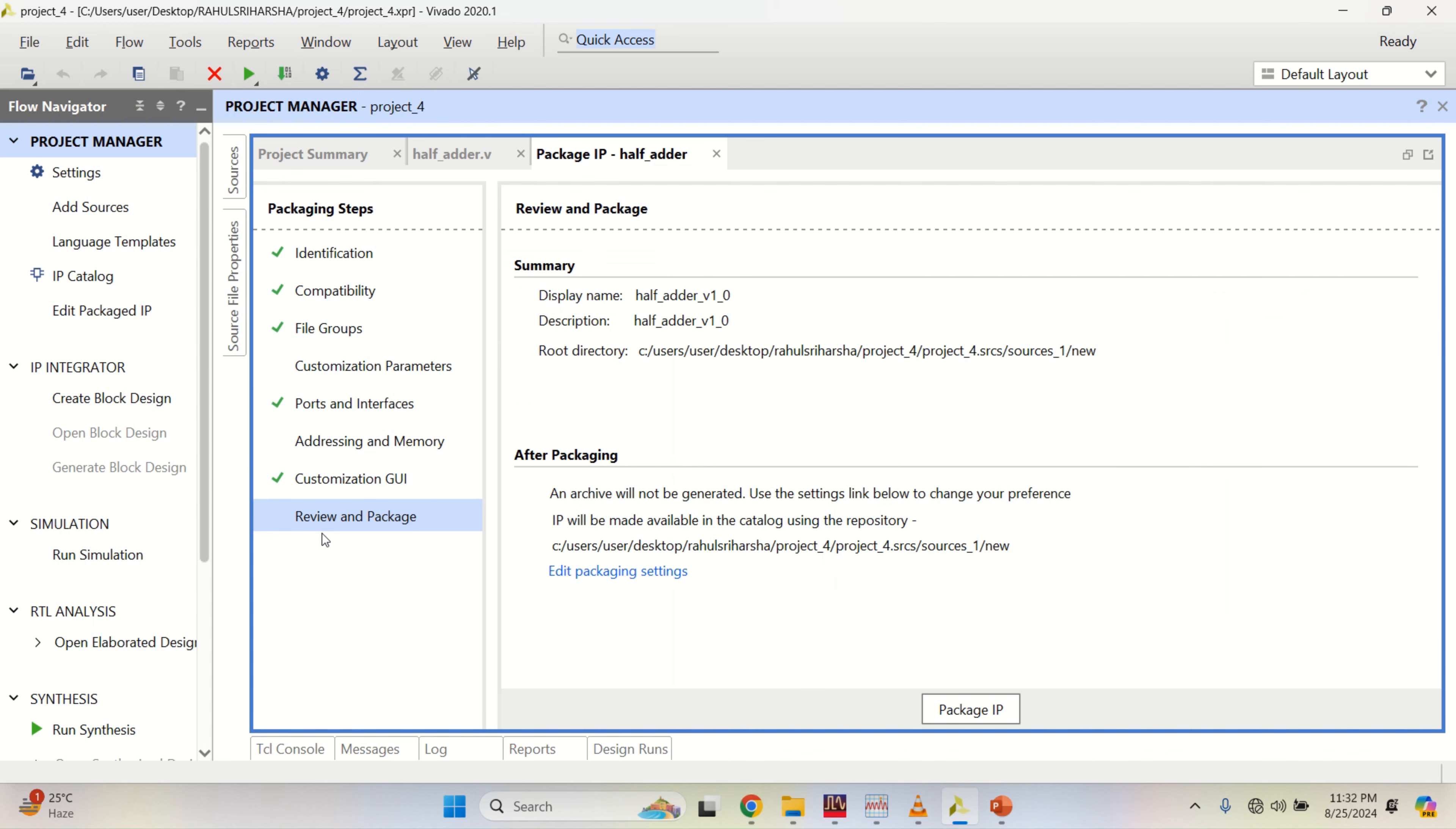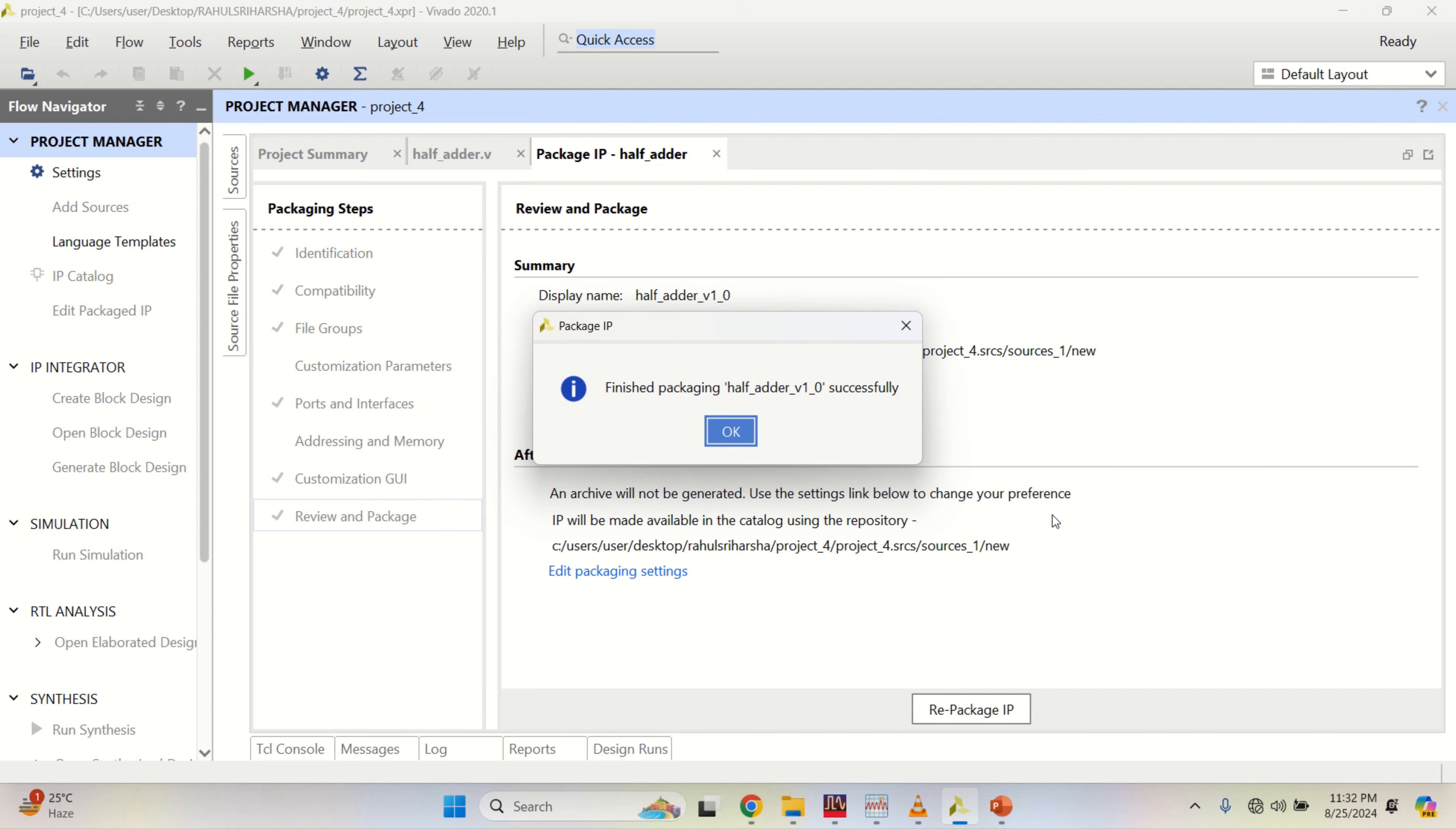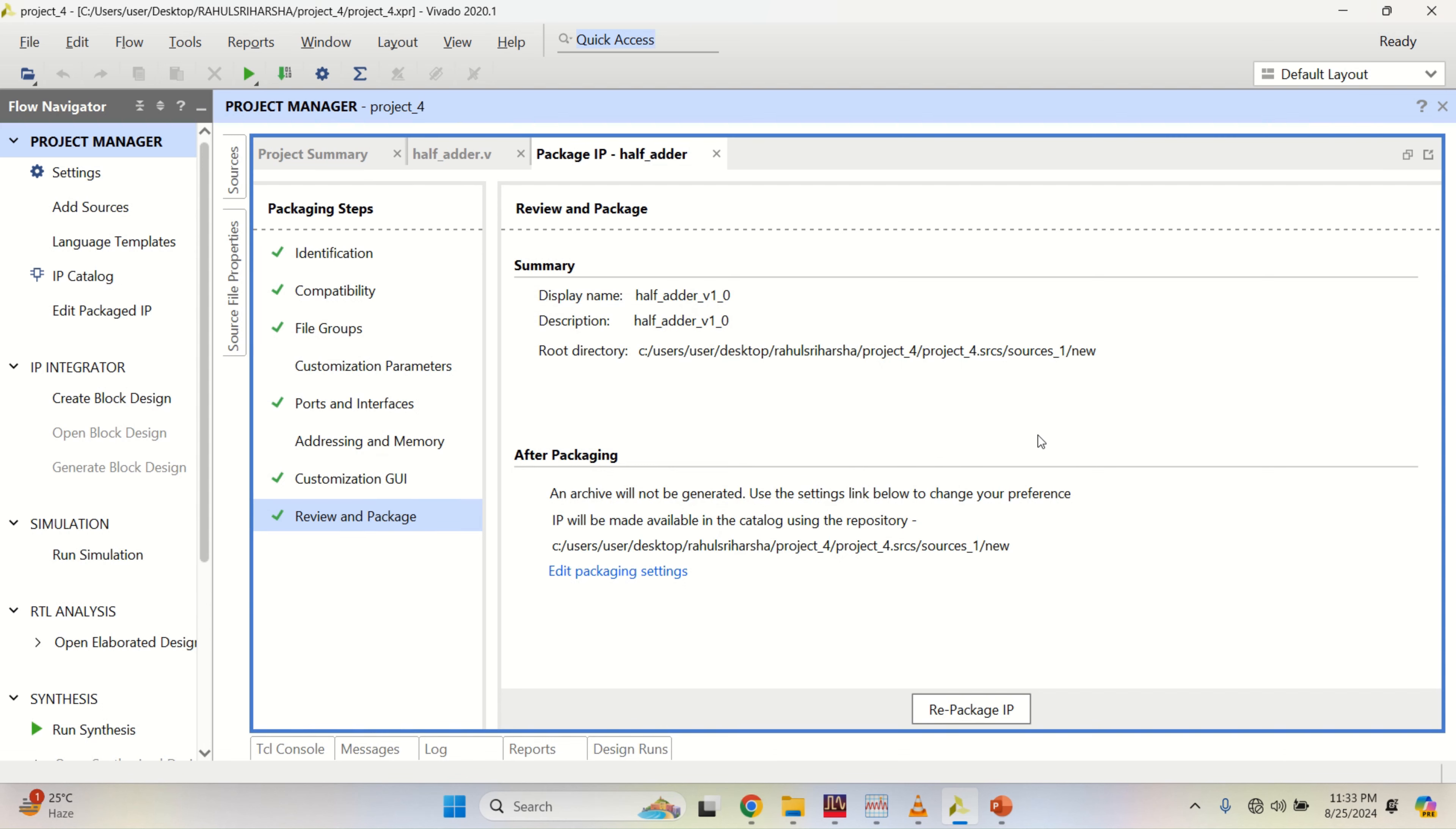Finally, come to review and package. Once this is done, click on package IP. Finished packaging half adder, click OK.